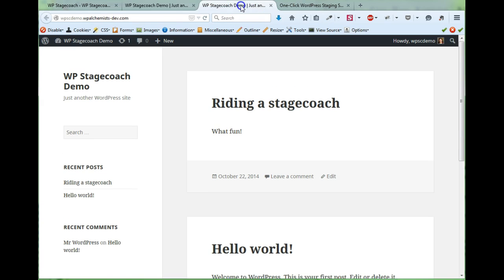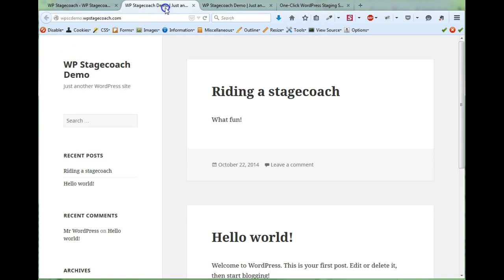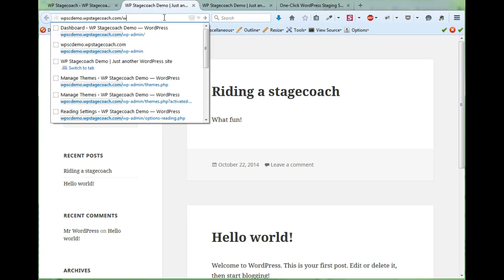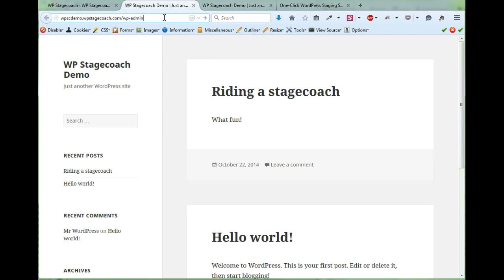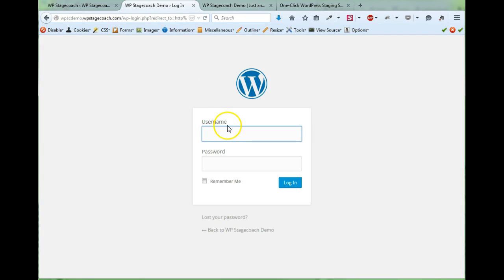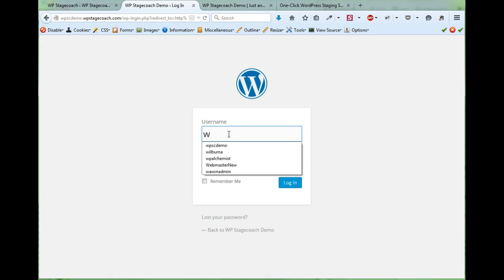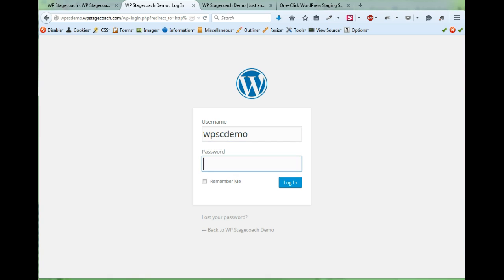Here it is and it looks exactly like the live site. So now I'm going to log in. You can use the exact same username and password that you use on your live site to log into your staging site.